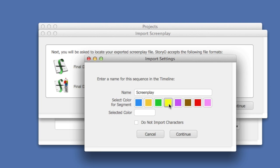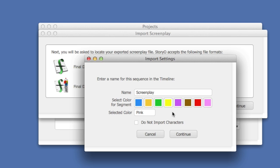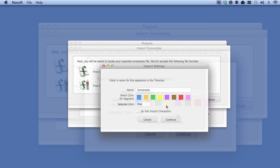The imported screenplay will be saved as one sequence in the timeline. So you can name the sequence here, and then select a color for that sequence. More about sequences will be explained in detail in the timeline tutorials. Now click Continue.